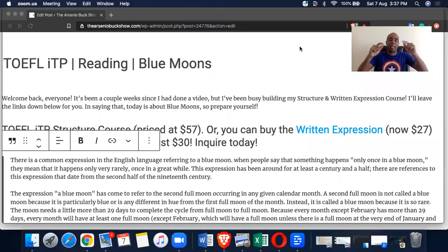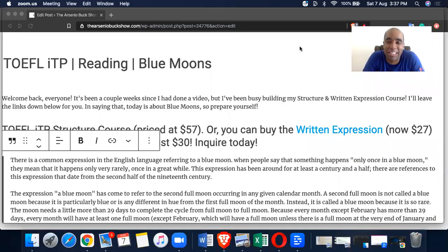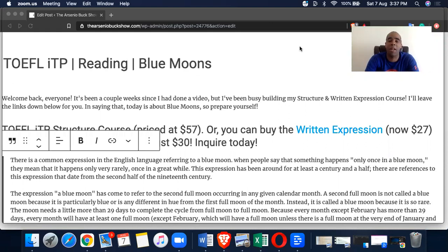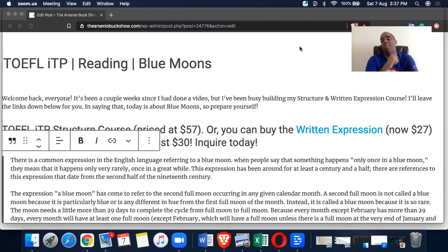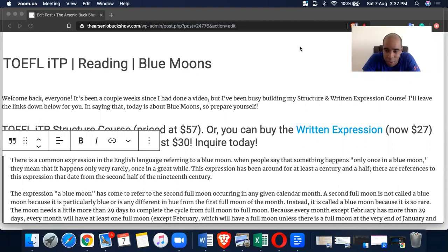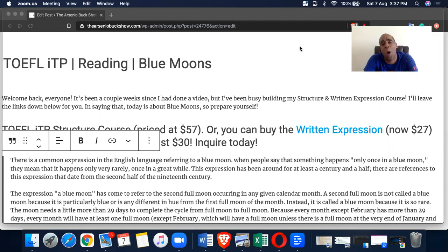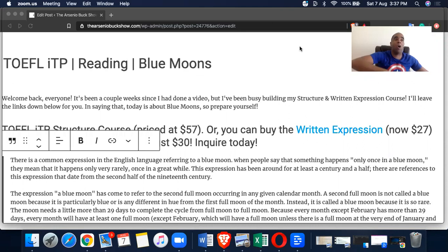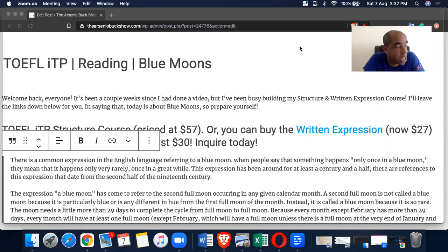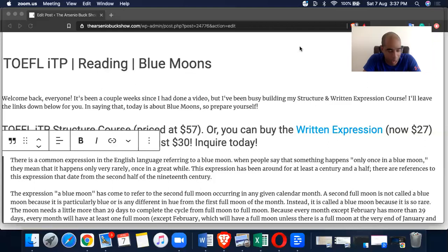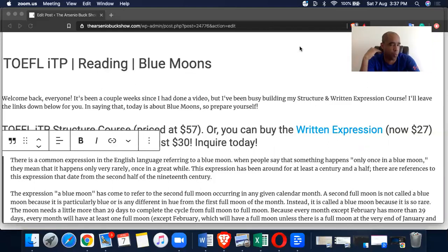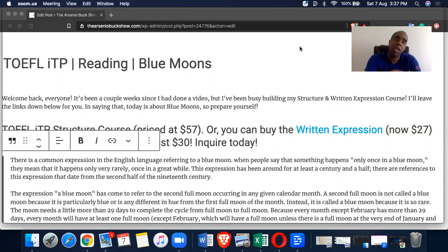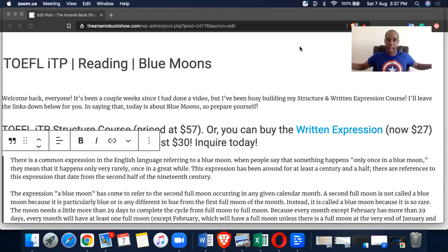Guys, what's going on? Welcome back to another episode of the Arsenio CSL podcast. If you're watching this on video, welcome back to another TOEFL ITP reading. Blue Moons is what we got today. I'm on my blog, so grateful for everyone tuning in. Big shout out to the country Haiti and so many individuals who I've given a shout out on my previous podcast.